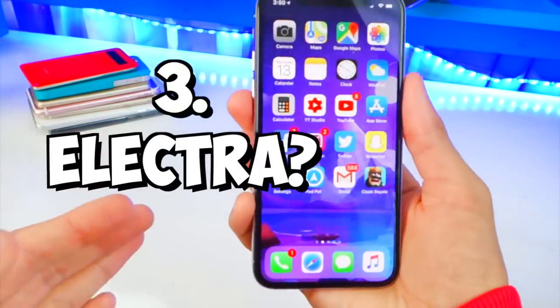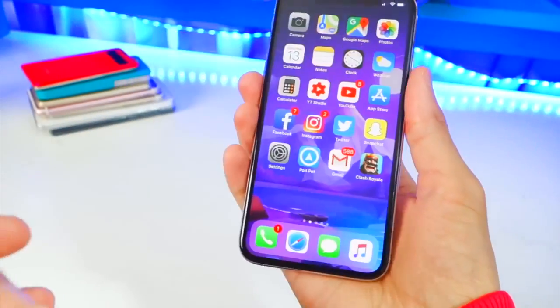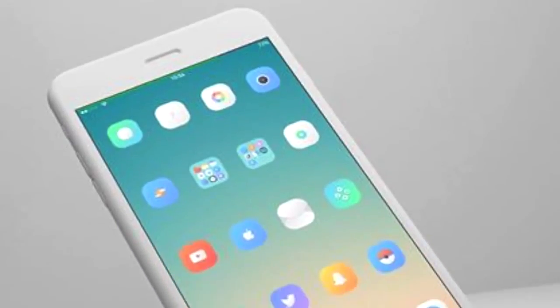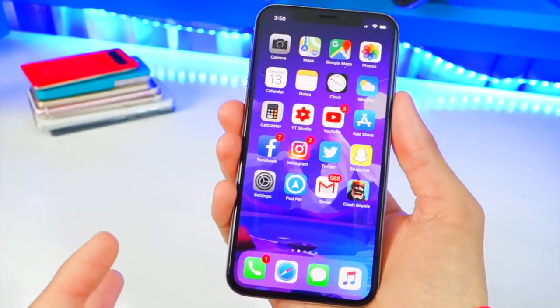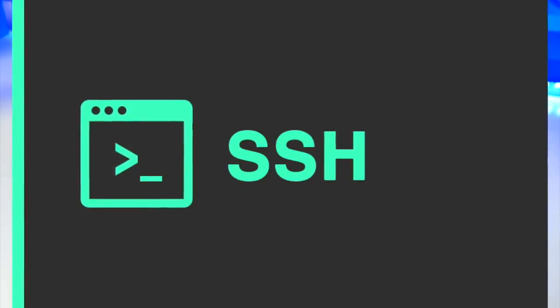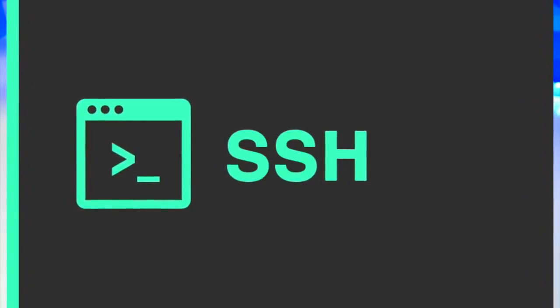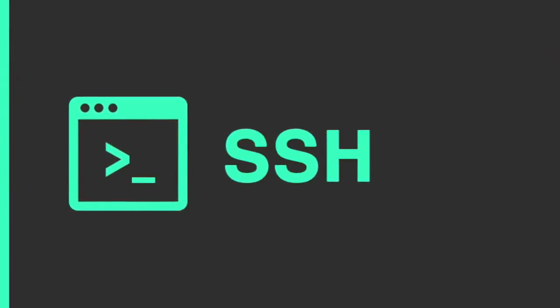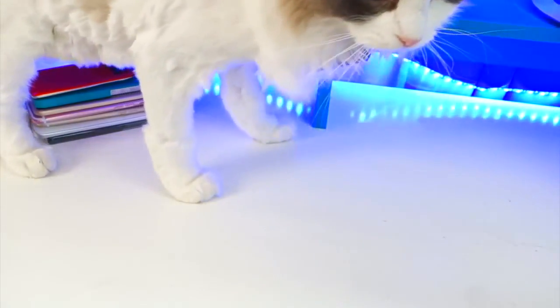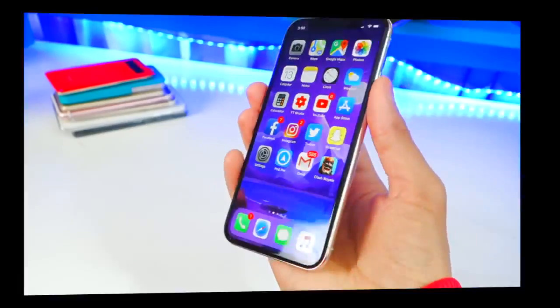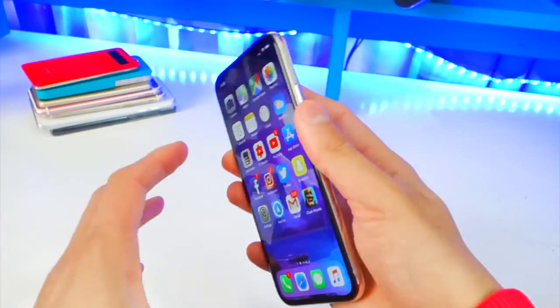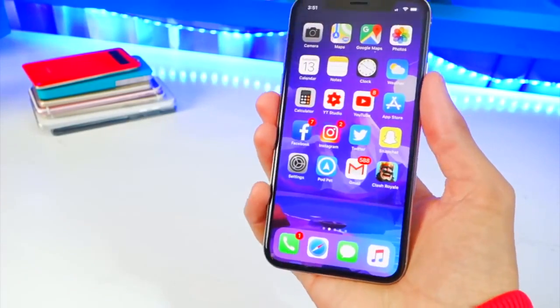Now, what the Electra Jailbreak does give you is Anemone, which is a theming tweak so you can test out your themes, lib substitute, preference loader, SSH, which is big. You can SSH onto your device and there's so many possibilities with that. SCP, SFTP, and GNU command line utilities pre-installed. So Electra Jailbreak comes with all of that.